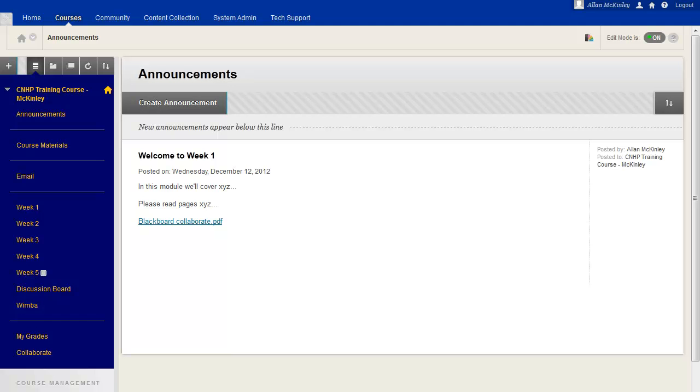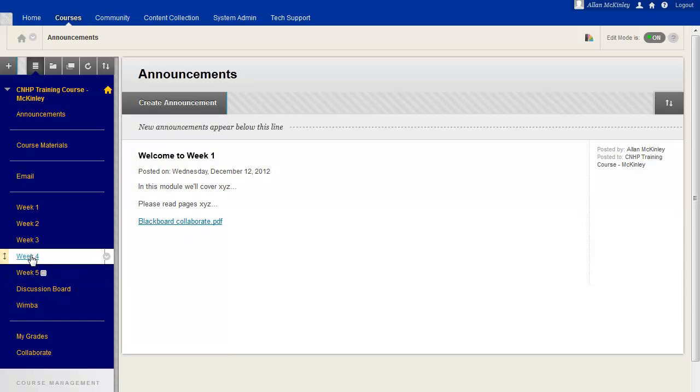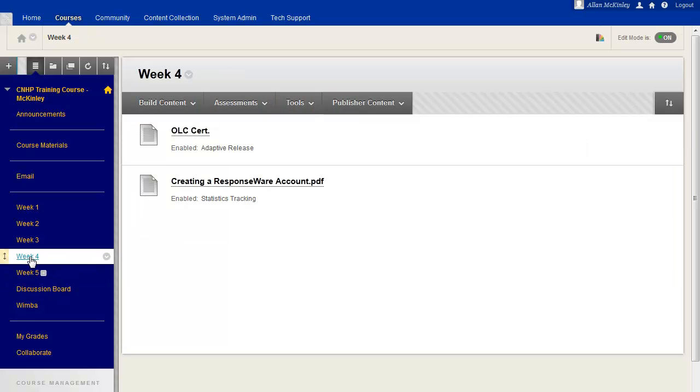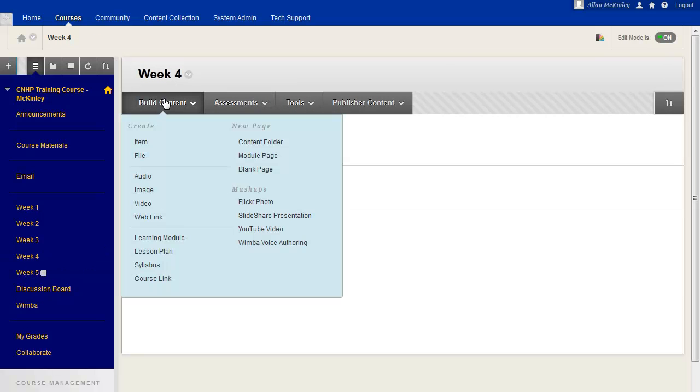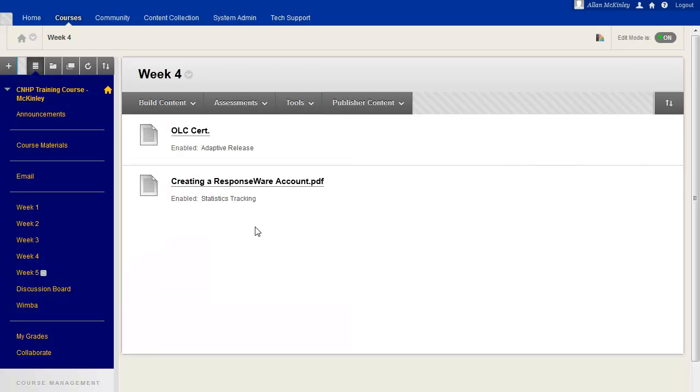To do this, enter the content area where you'd like to add the mashup. Then, making sure that your edit mode is on, hover over the build content area and select YouTube video.